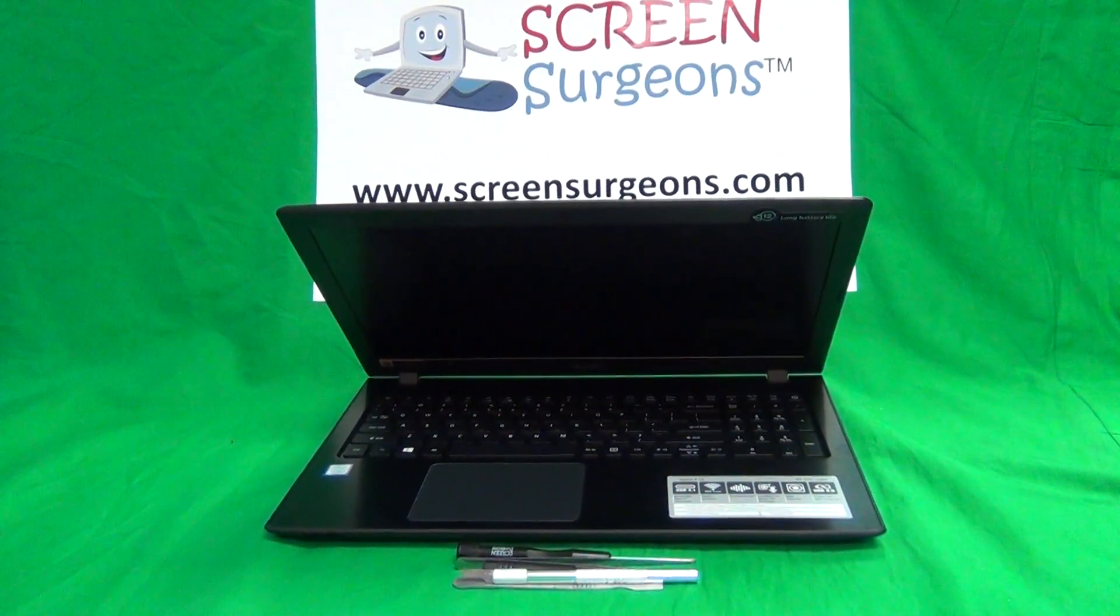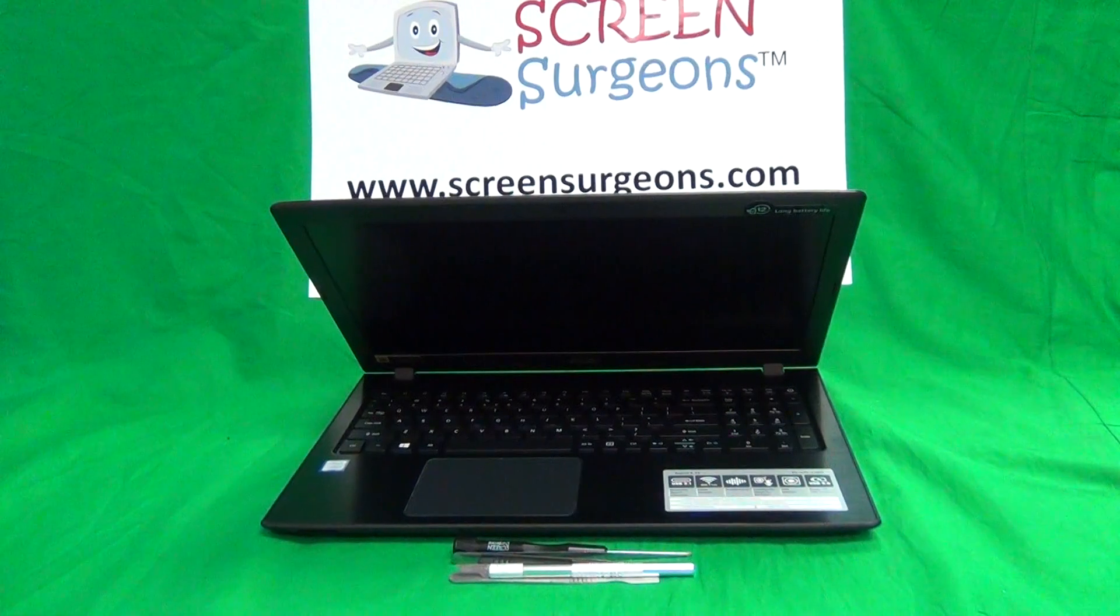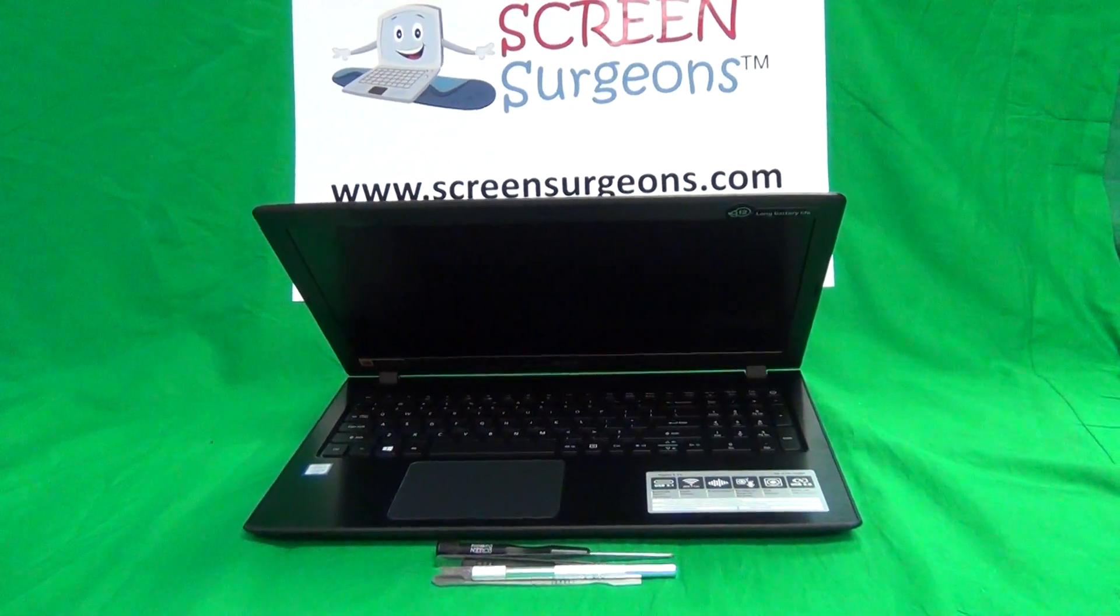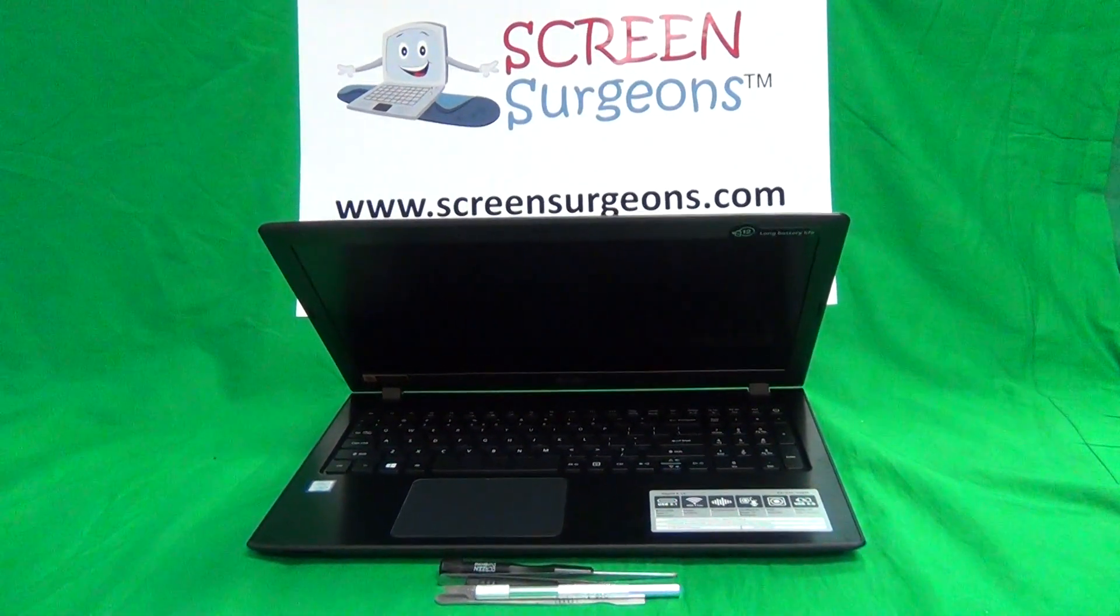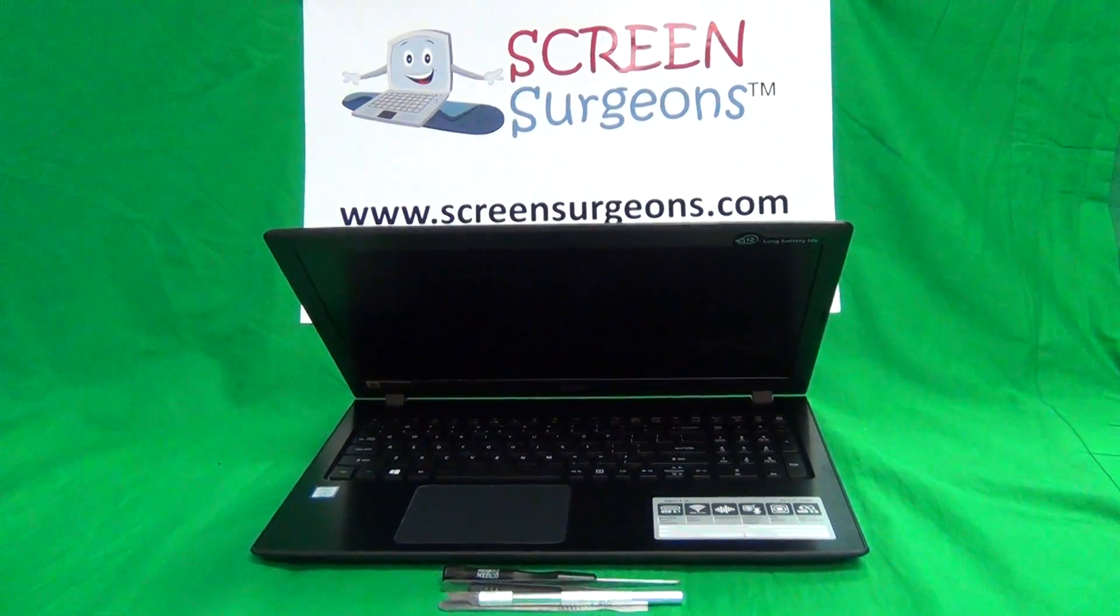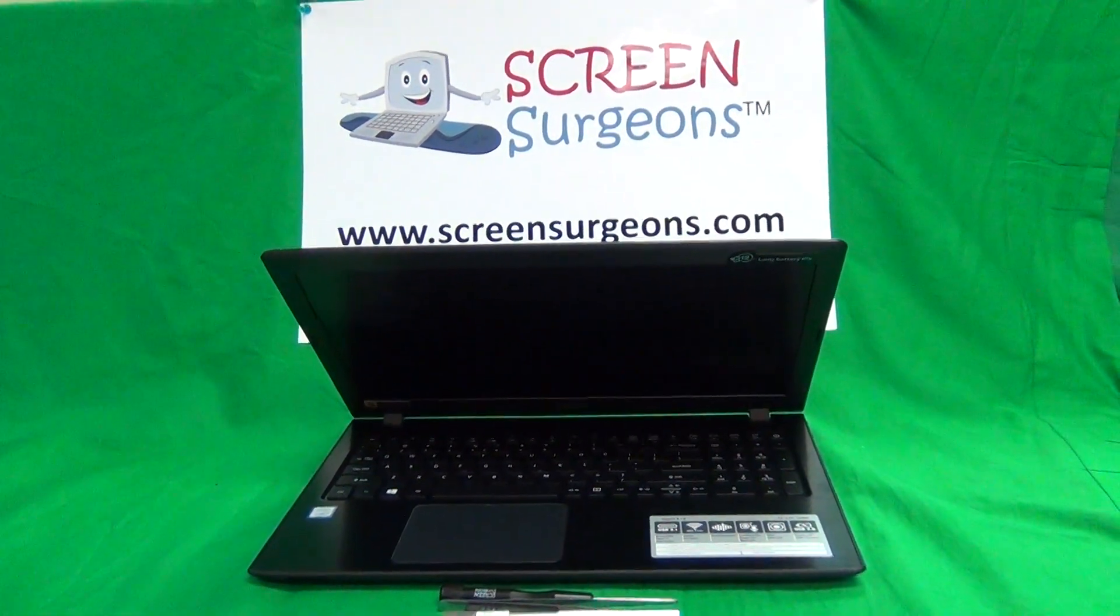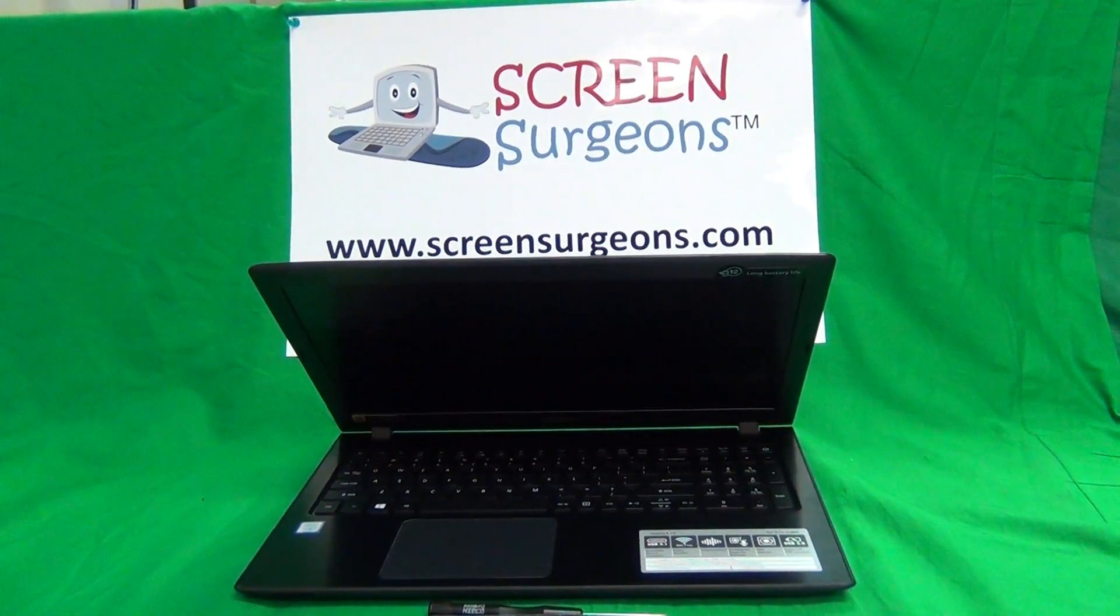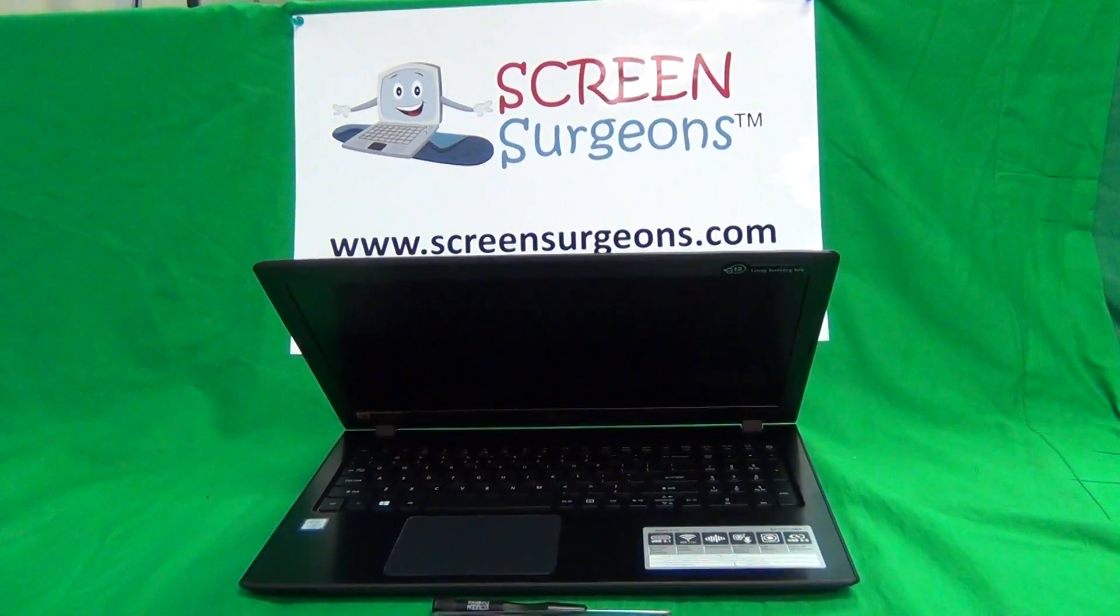Today we have an Acer E15 E5-575 laptop computer, and I'm going to show you how to replace the screen on an Acer E15 E5-575 laptop computer.